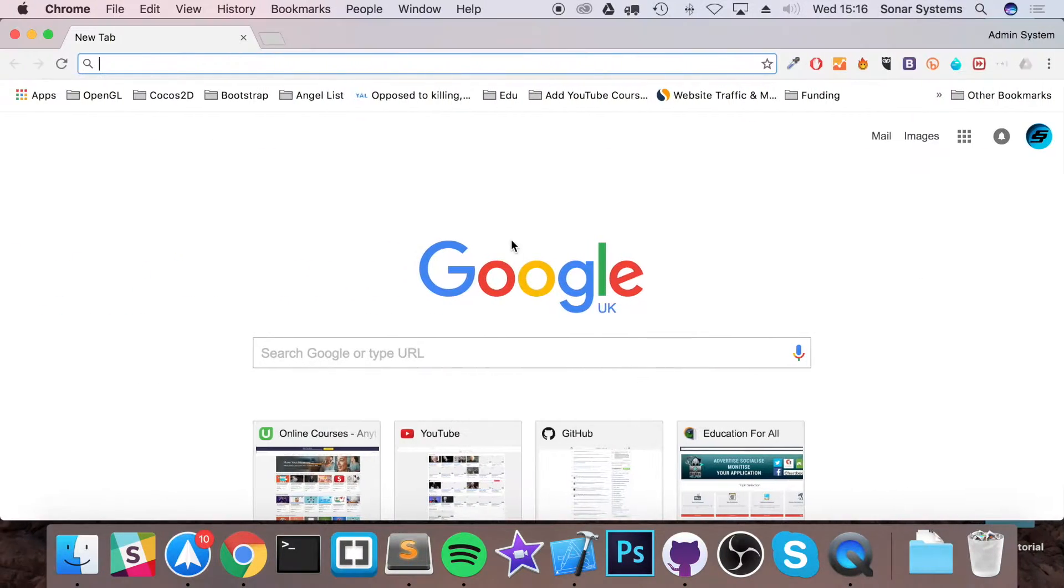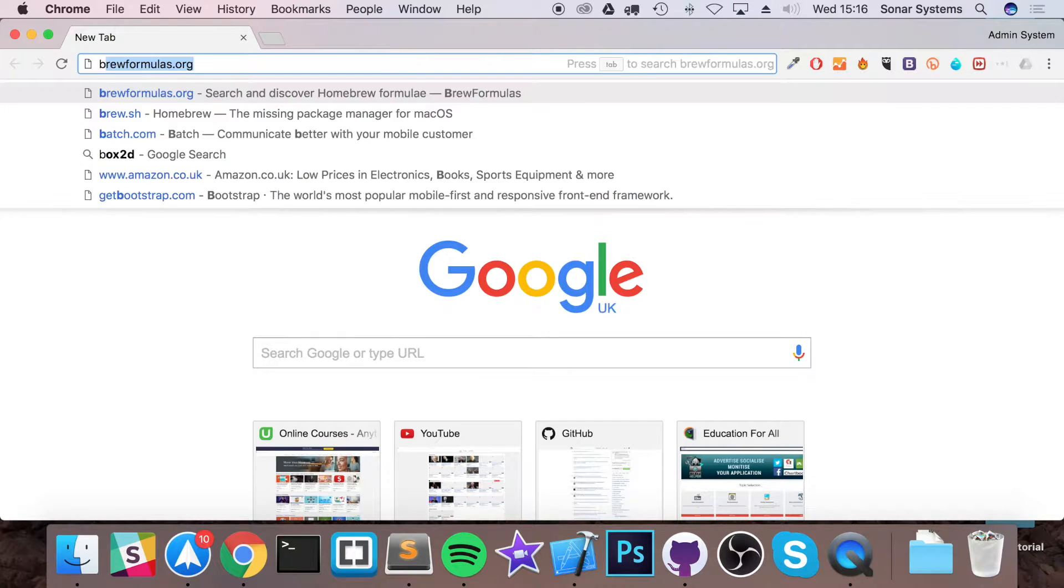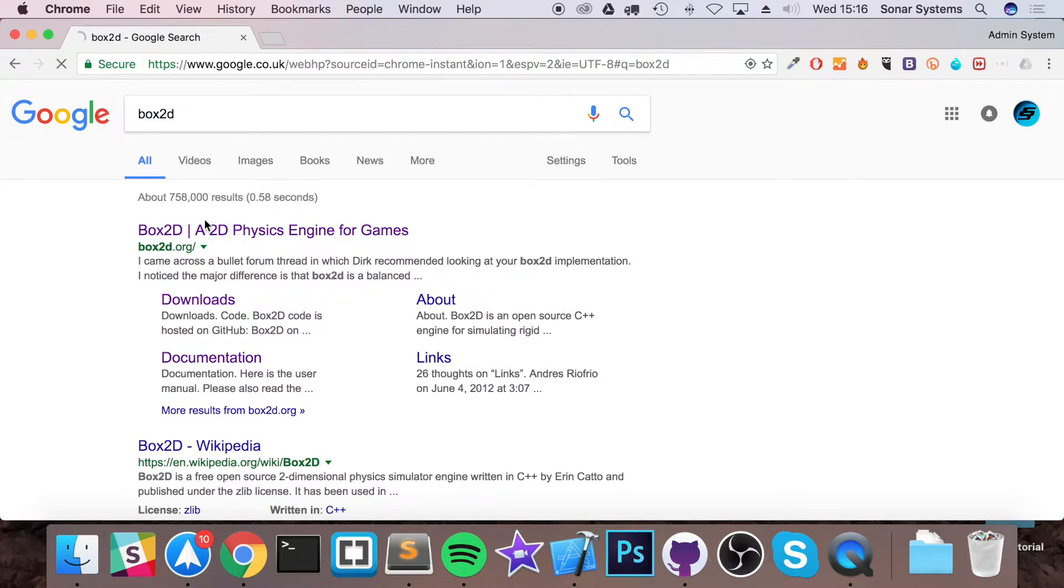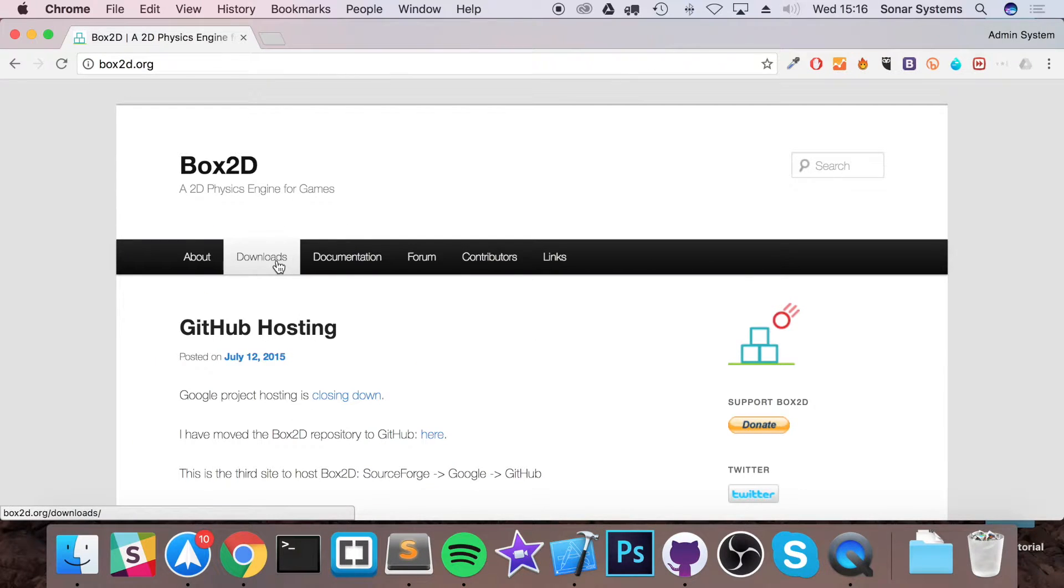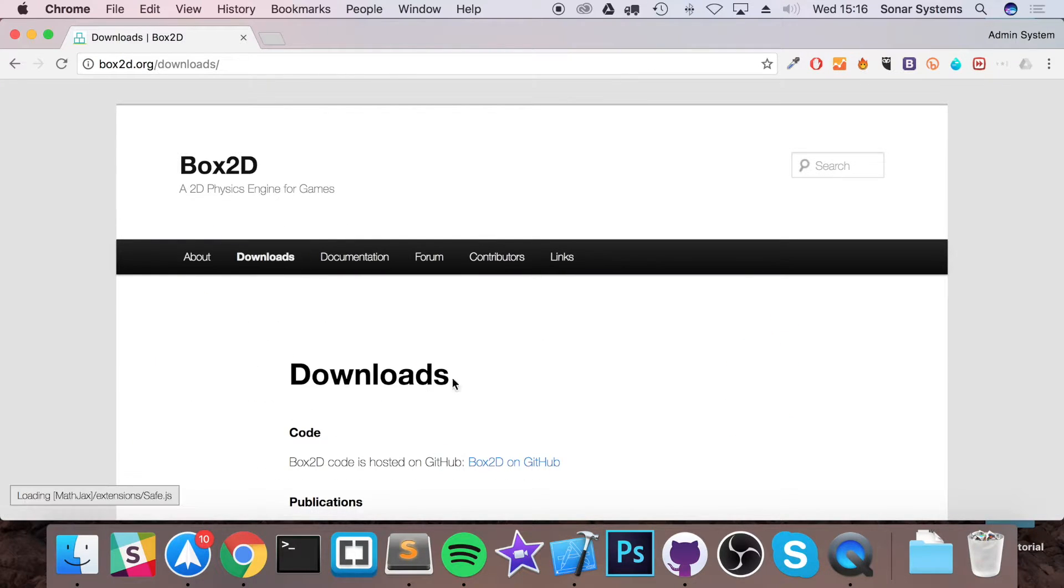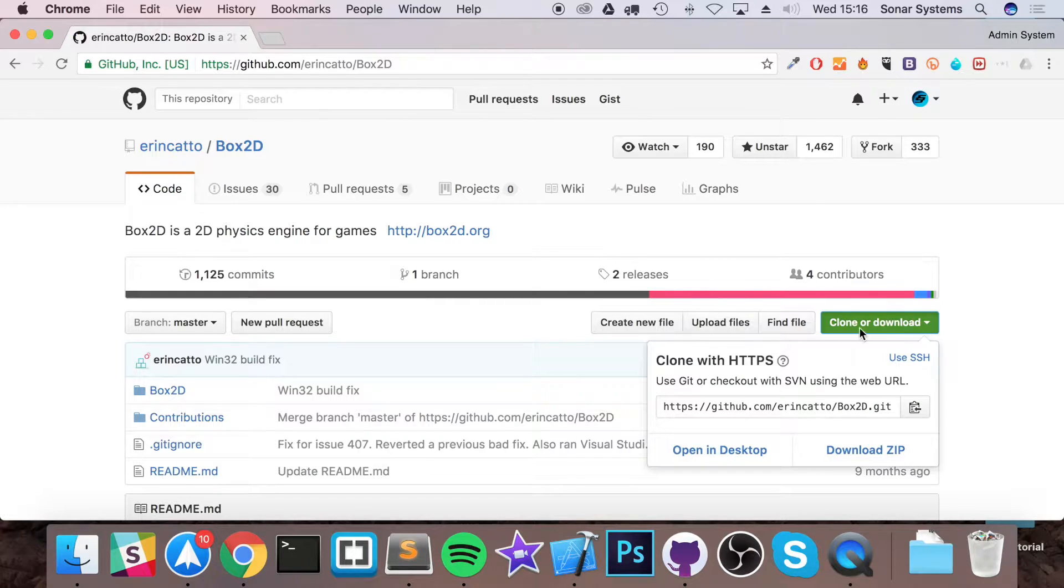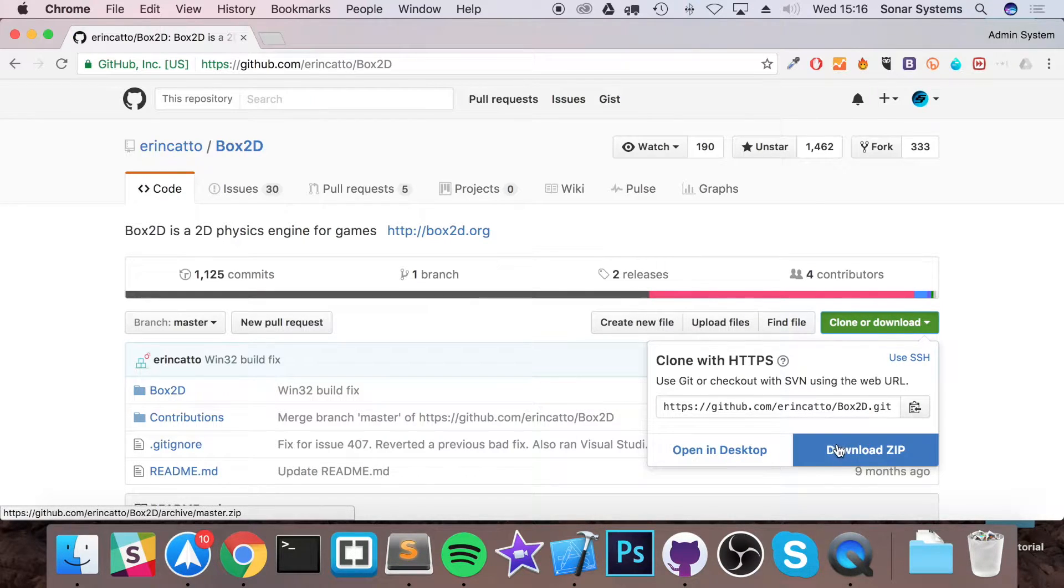The first thing you want to do is go to the Box2D website. Go to Box2D, Google that, go to Box2D.org, click Downloads, click Box2D on GitHub, and from here you want to clone or download, click Download Zip.